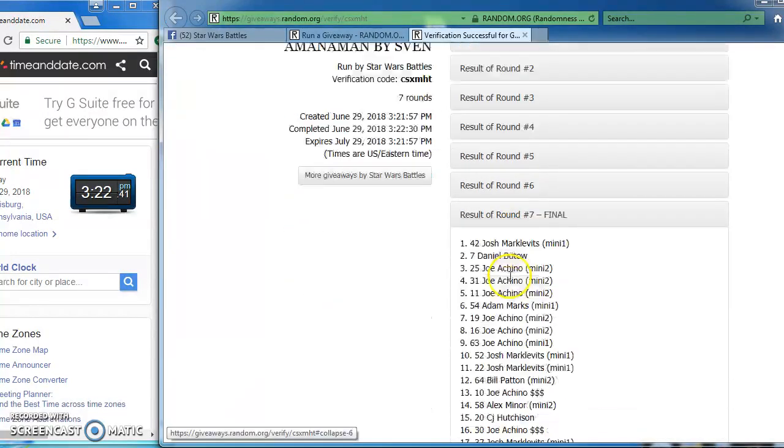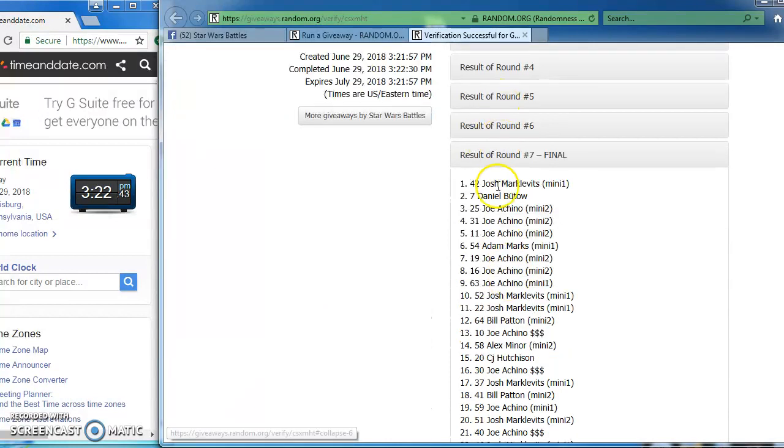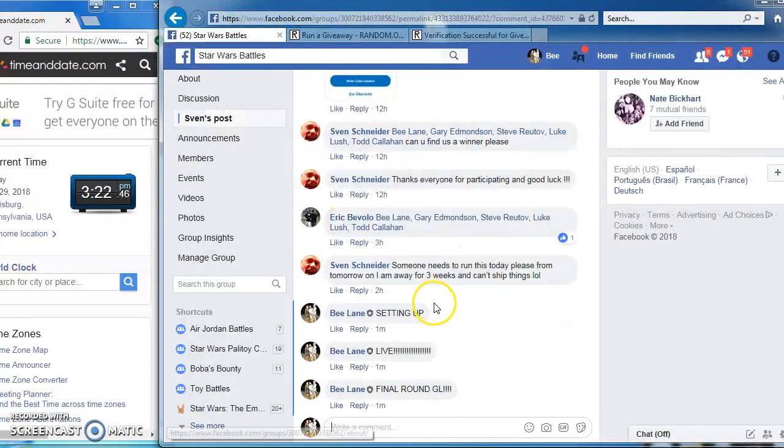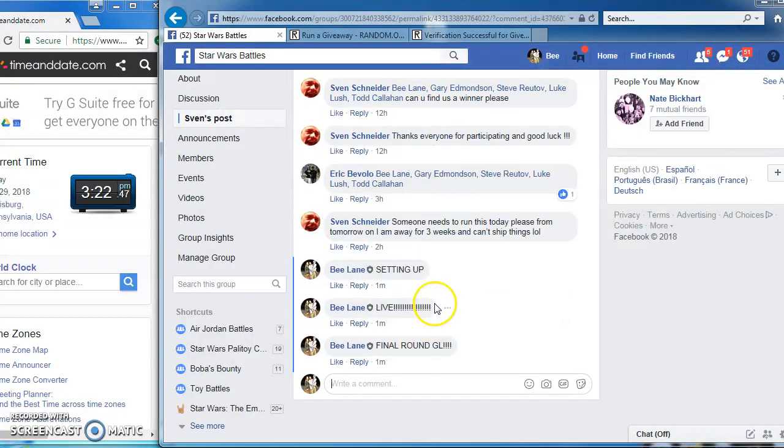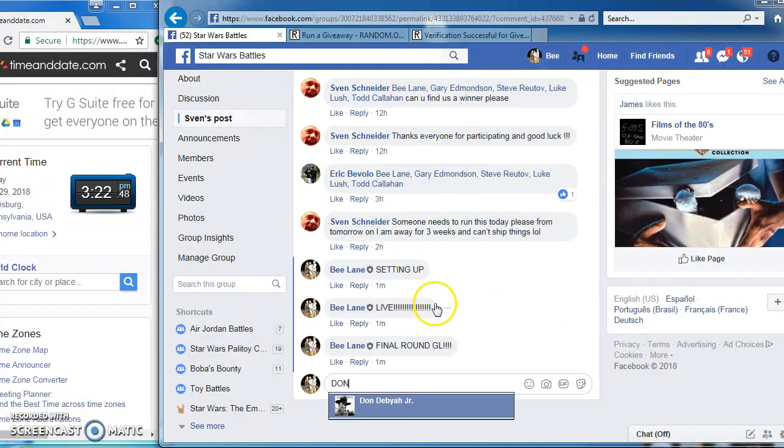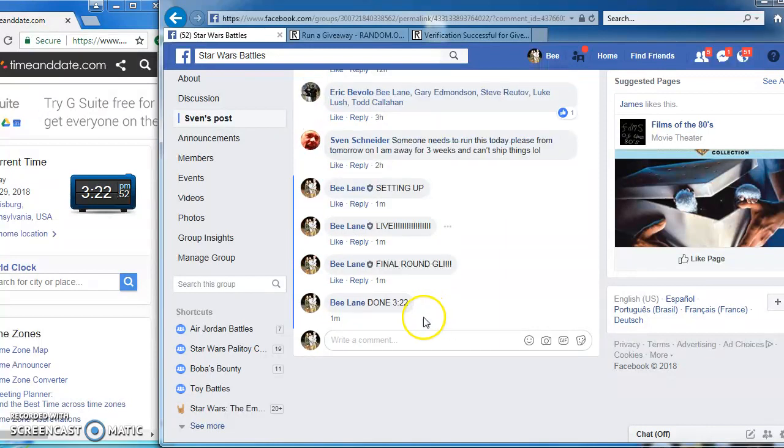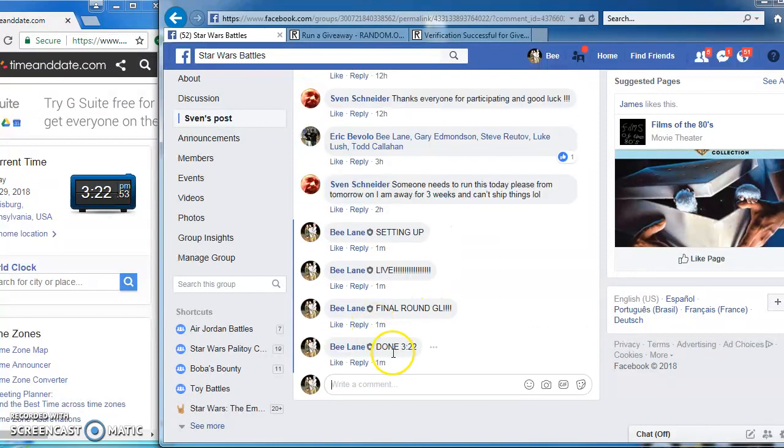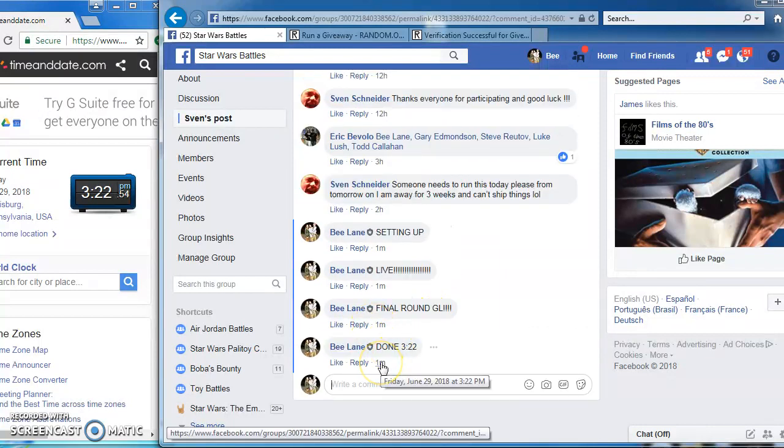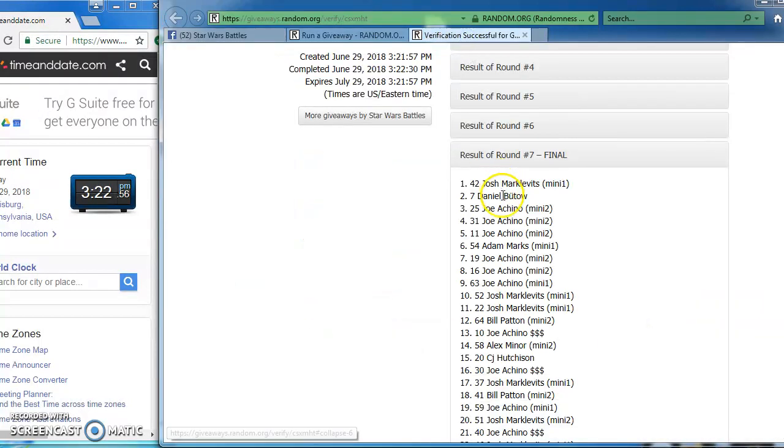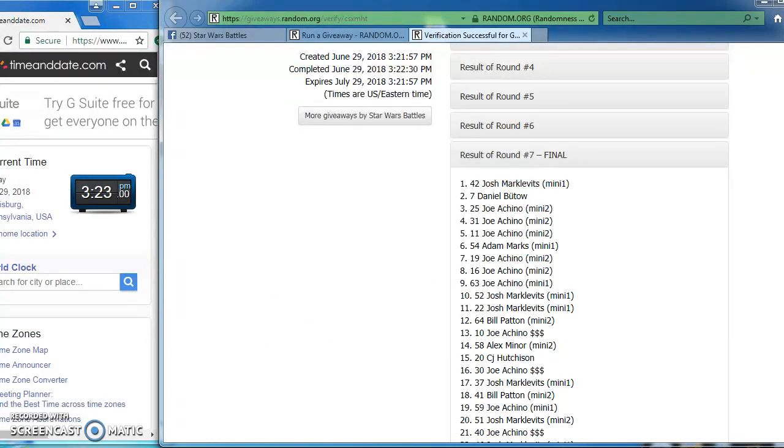CSX MHT is our verification code. We went seven rounds, Josh is our winner in at number 42. I'm done at 3:22 p.m. There's that one last time. There's a look for you Josh, in at number 42 is the victor. See you guys, thanks.